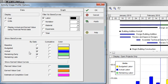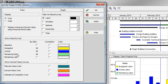I can also indicate what bars and curves I would like to display. I can display by date or with a cumulative curve, baseline, budgeted, actual, remaining early, or remaining late costs or units.